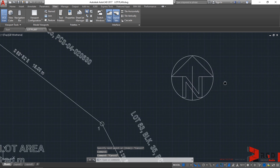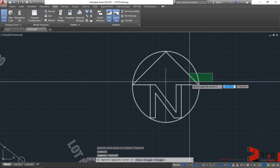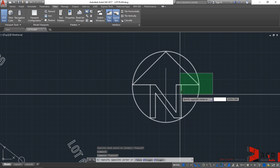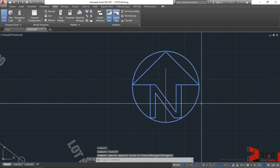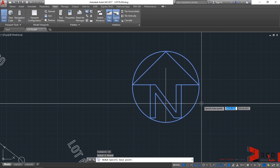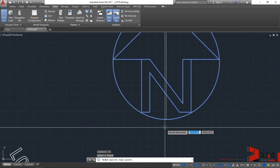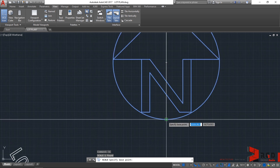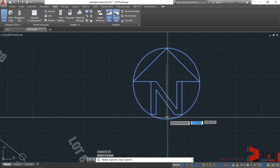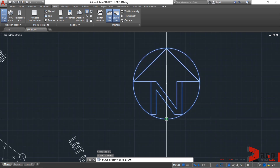Now let's select the north arrow again, and then re-invoke the scale command — type SC, then enter. Specify a base point; this time let's select the end point of the line as our base point.